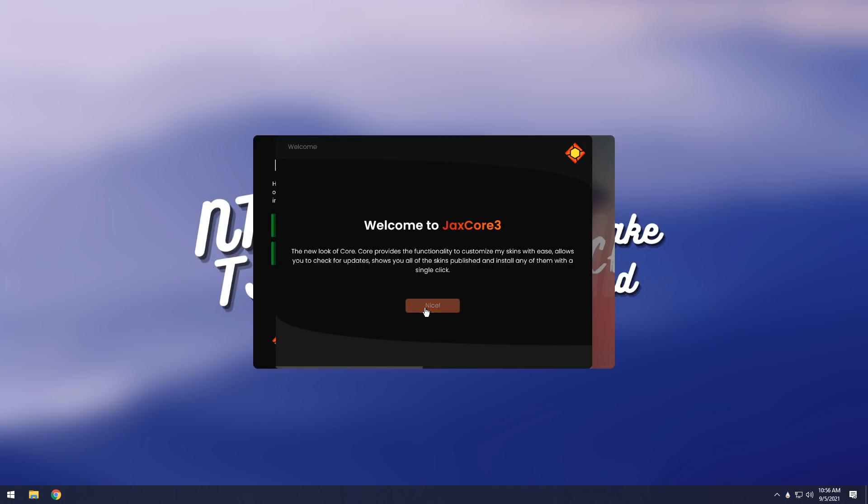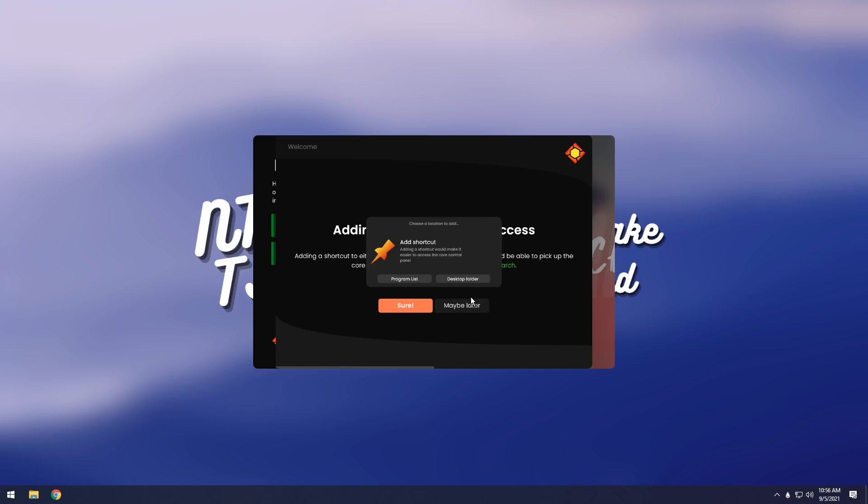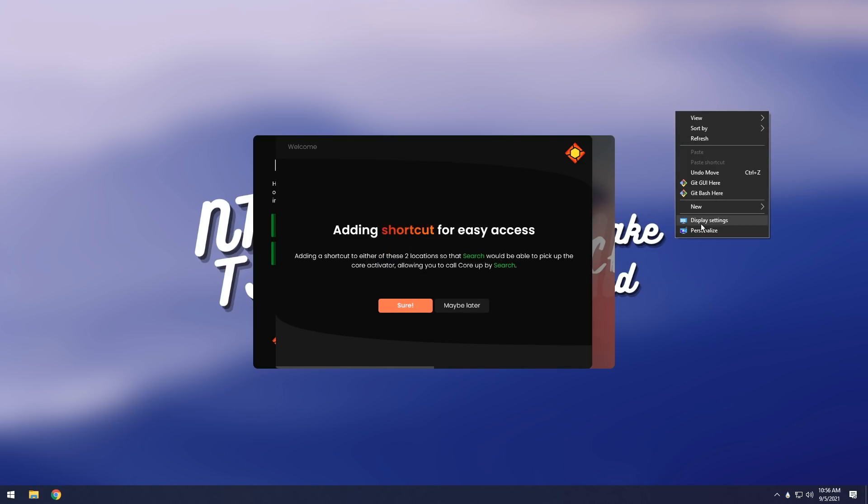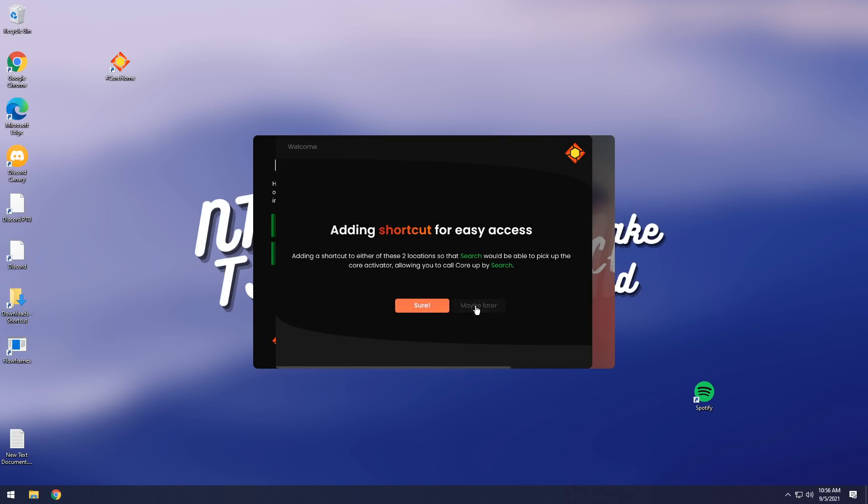Now once you do that, click nice, and then you have to click sure. Then when you click sure, it will say add a shortcut, and this is where you can add a shortcut to this kind of like homepage thing. You can add it to your program list or a desktop folder. I'm going to add it to my desktop folder real quick. You'll notice that nothing will probably happen, and that's because I have my desktop icons hidden, but when I uncheck it, you'll see I have this hashtag core home, which is good, and then it'll say add shortcut for easy access. We've already done that. Just click maybe later.